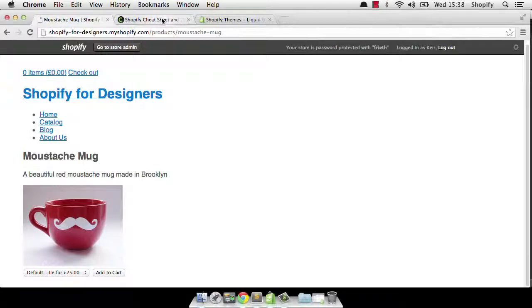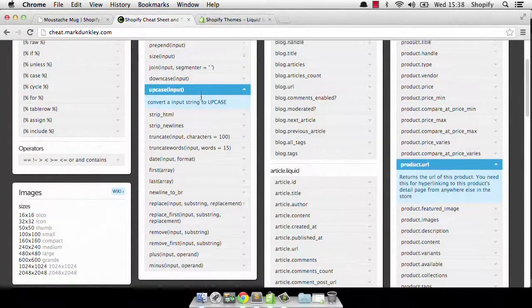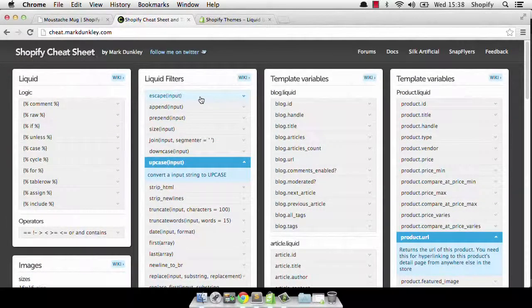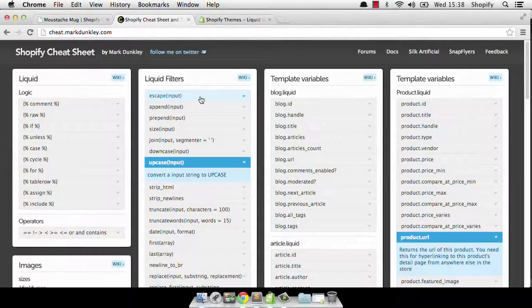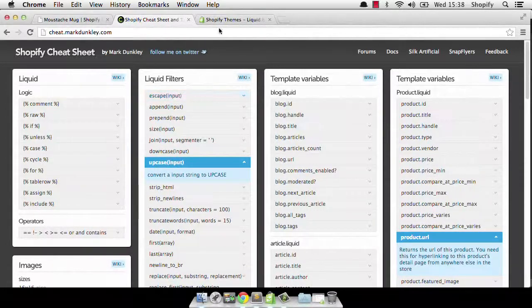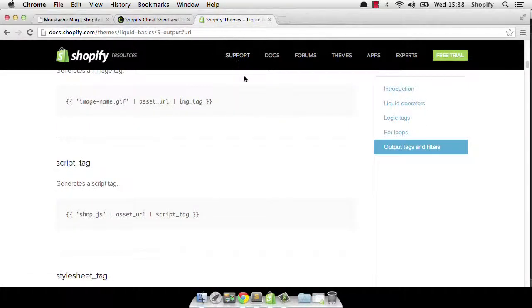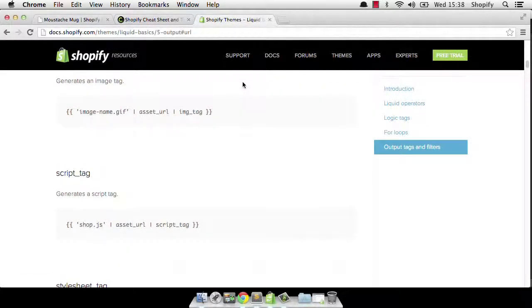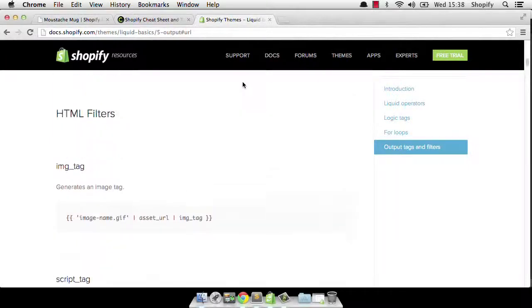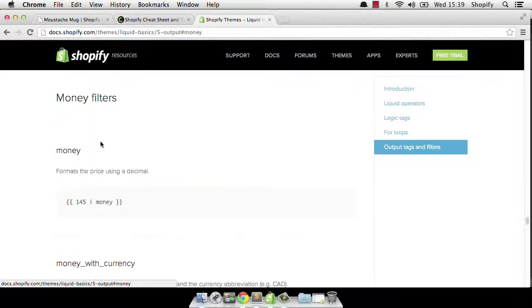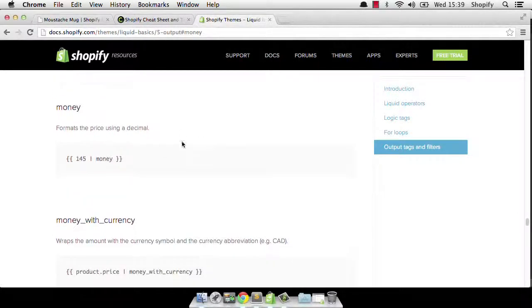What money options have we got when it comes to filtering? Well, a really good place to start to find out about all the liquid filters is Mark Dunkley's Cheat Sheet, which you'll find at cheat.markdunkley.com. You can also have a look at the Shopify docs, the theme docs, which is docs.shopify.com slash themes. And you'll find a link to money filter. So let's have a look.